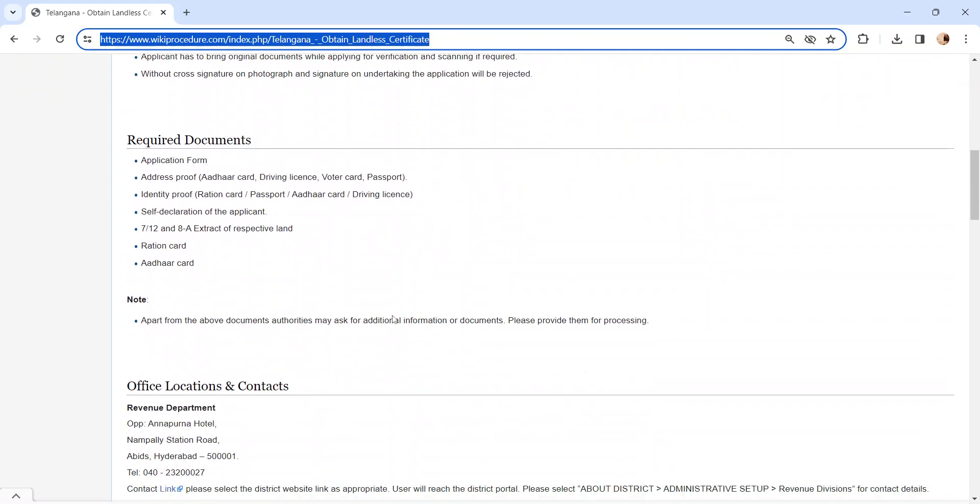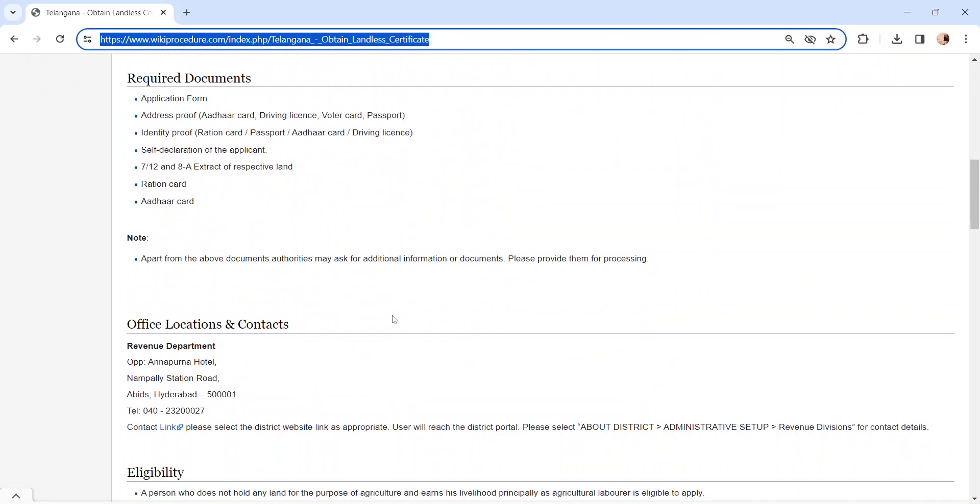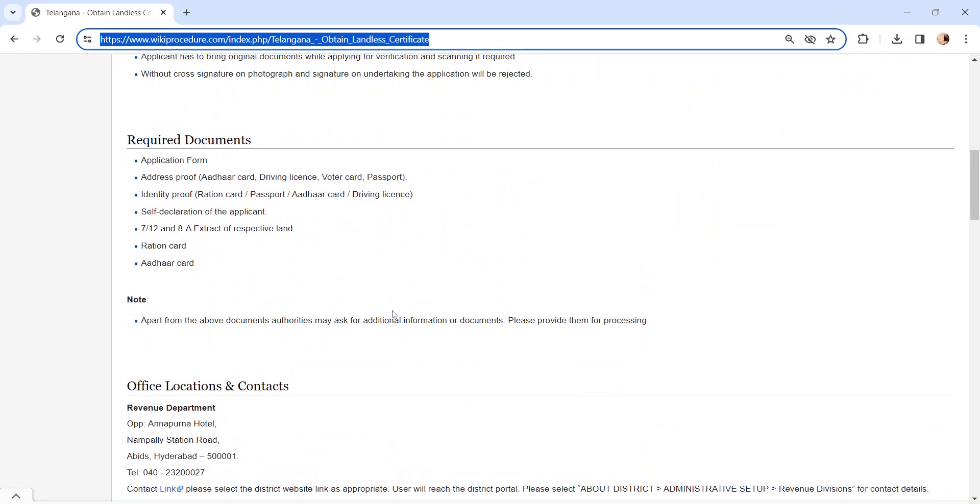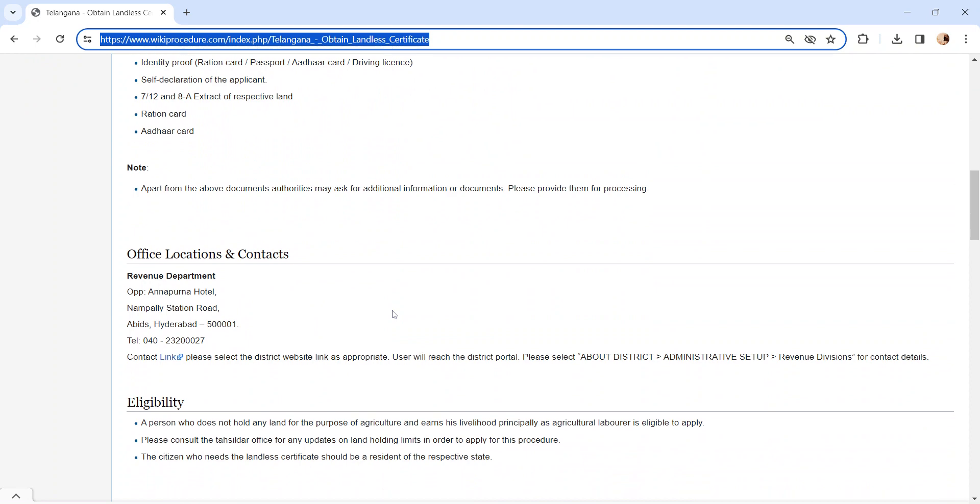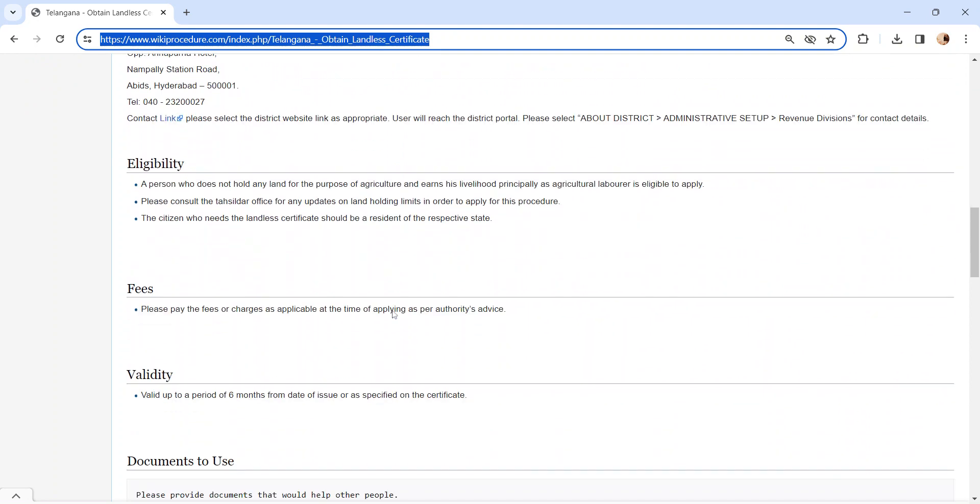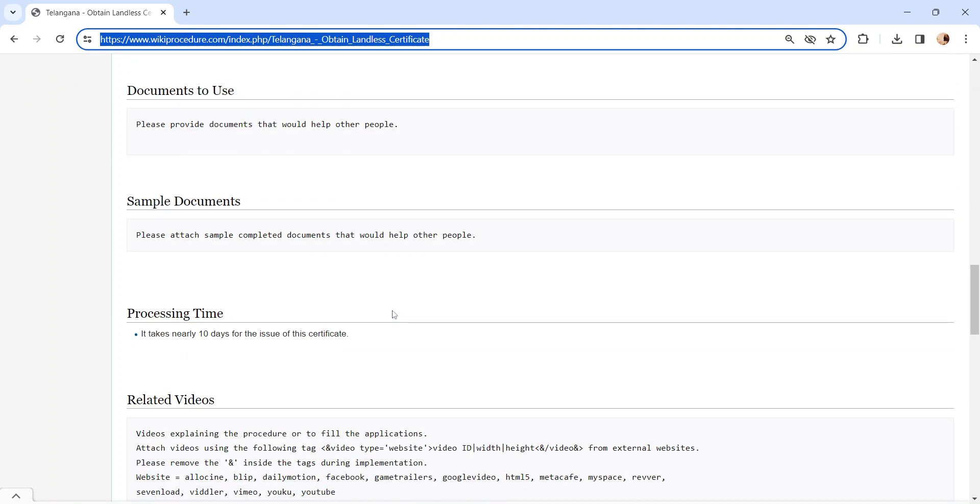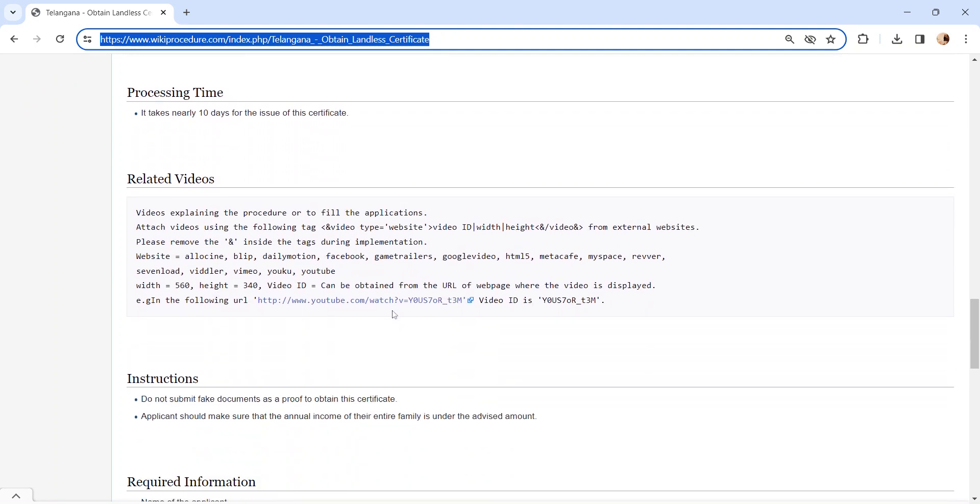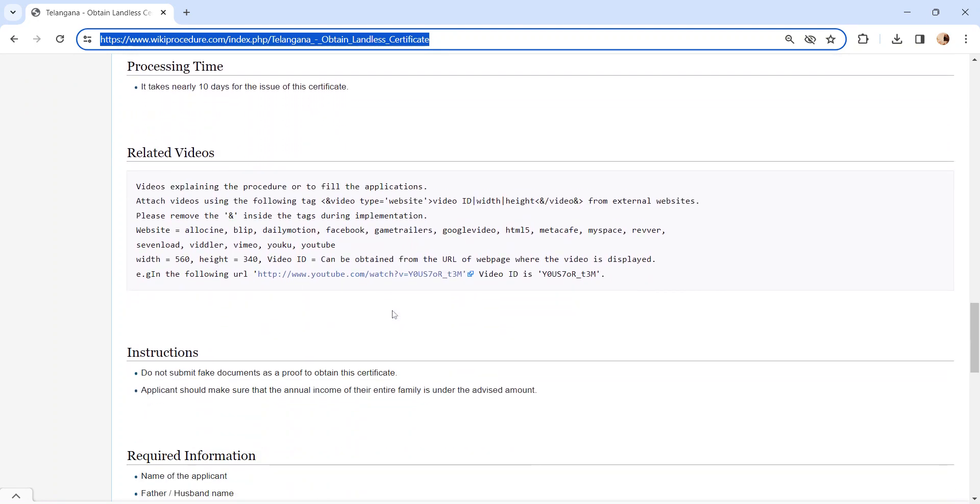Also, you can check more detail related to this procedure in below each section, like required document section. In this, we have provided necessary document details which need to be attached with the application form while submitting. And also, we have provided more detail in each section. So kindly check it out, which is more informative and user-friendly.